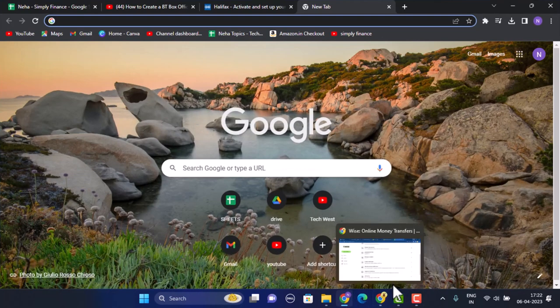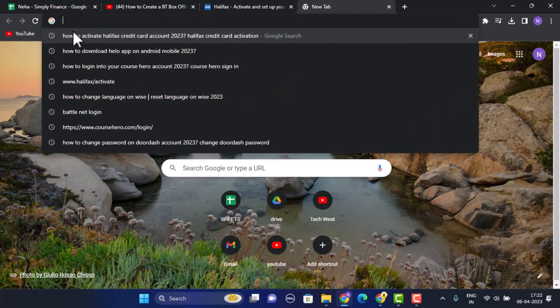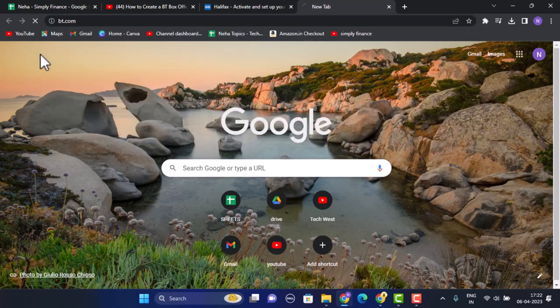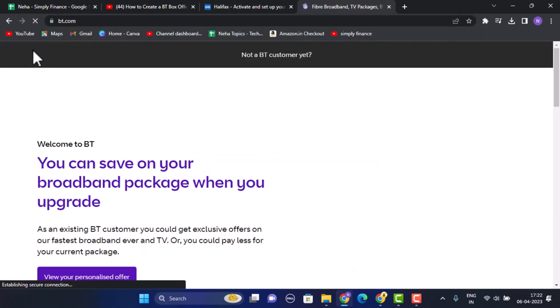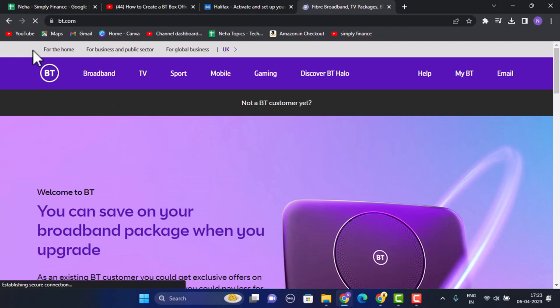First, open up any web browser that is convenient for you, and then in the search box type in www.bt.com. I'll make sure to leave the link in my description box below. Once you type in the link you'll be taken to the homepage, and in the top right corner click on My BT.